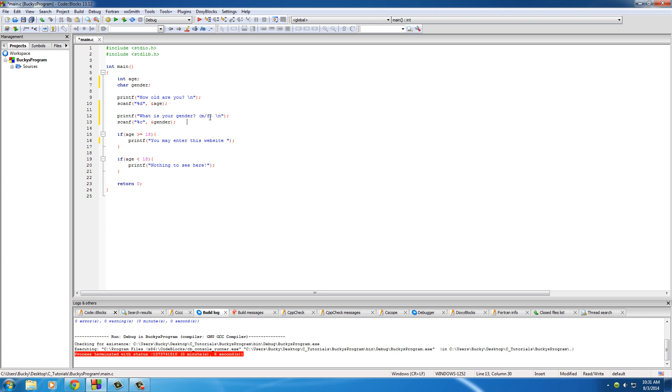Now the reason that you always want to give them options is because if you just ask the question, some users might type in male, some users might type in dude, some users might just press f. You want to give them one option only on how they're supposed to format their answers.